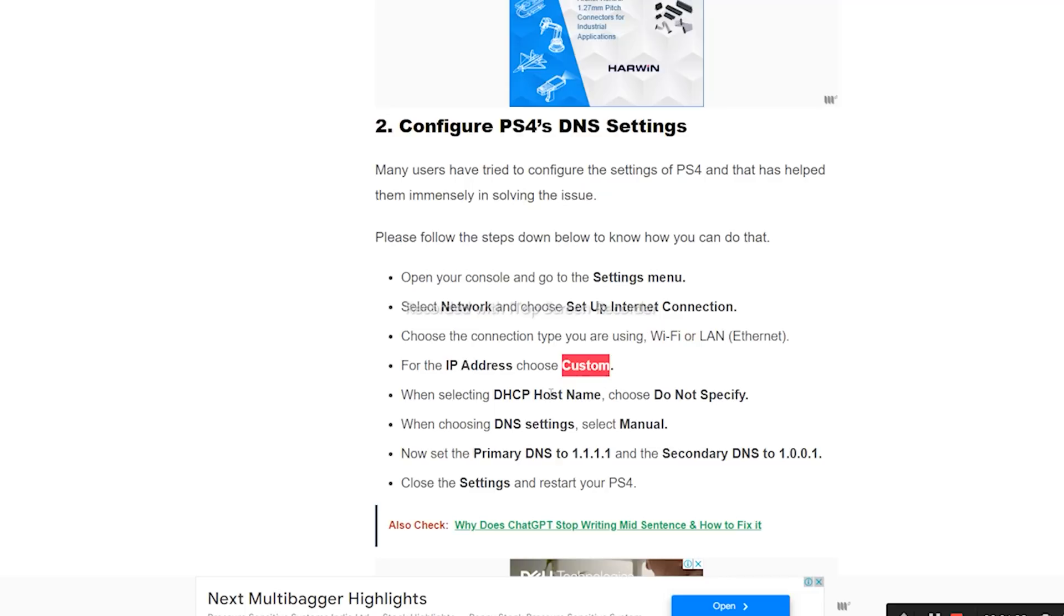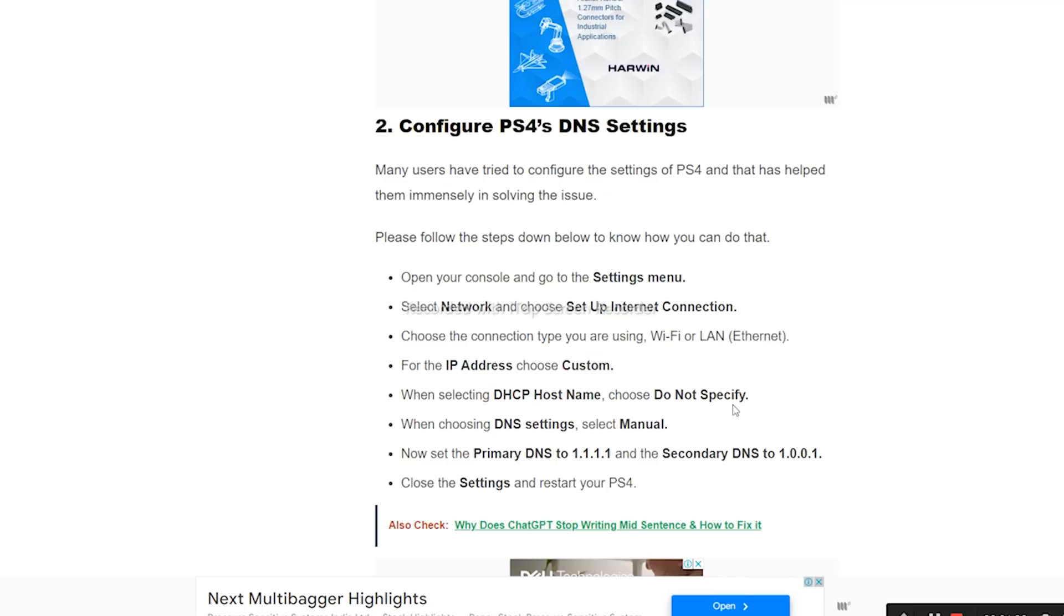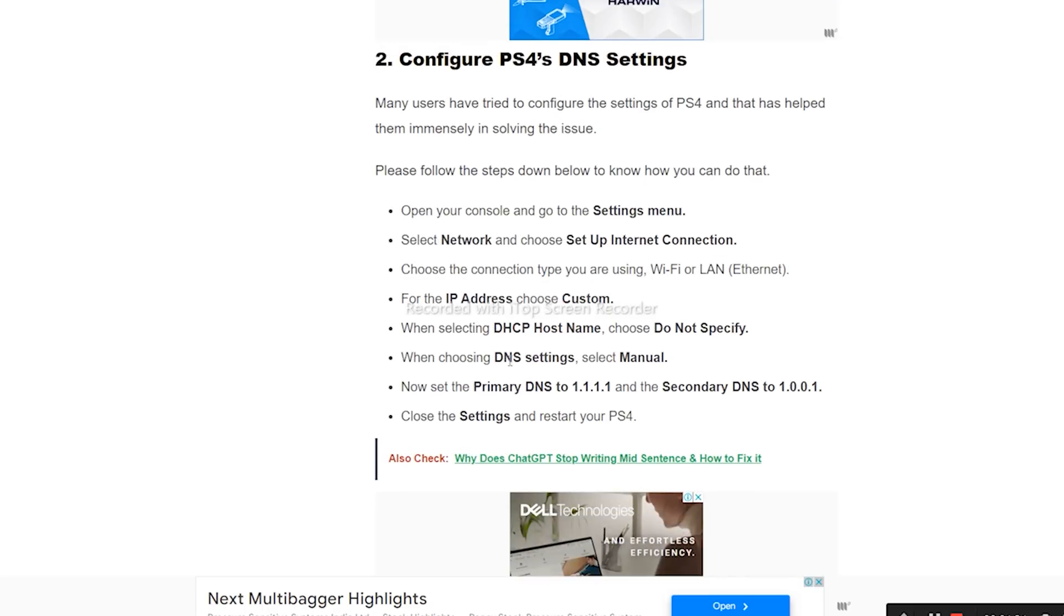When selecting the DHCP Host Name, choose Do Not Specify. From there, go to DNS Settings and set this to Manual.